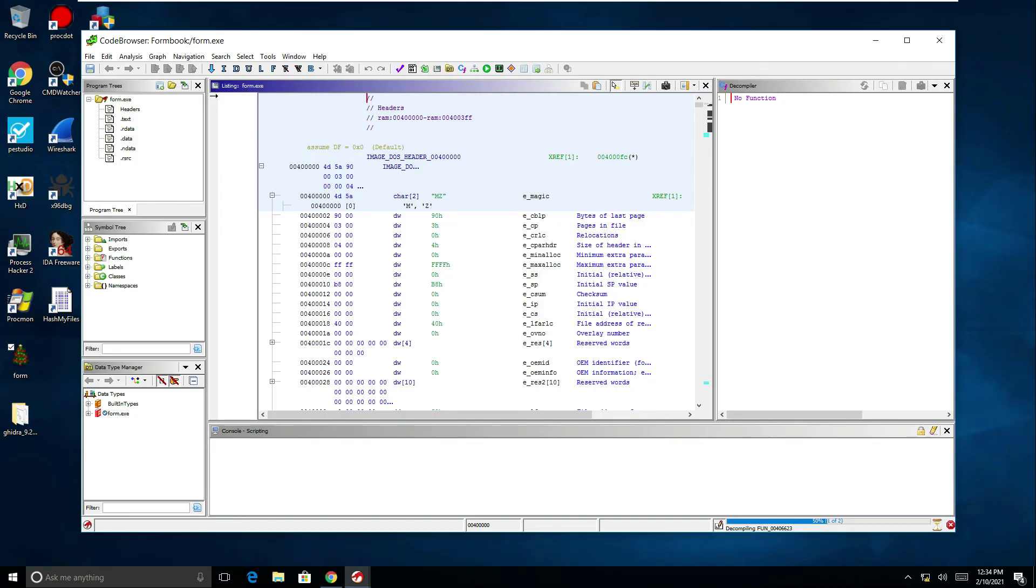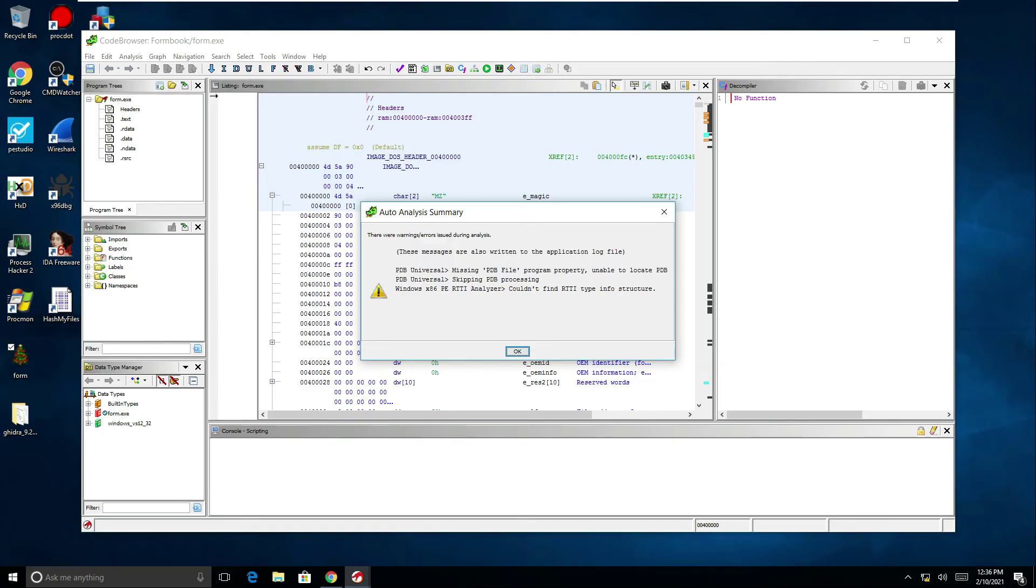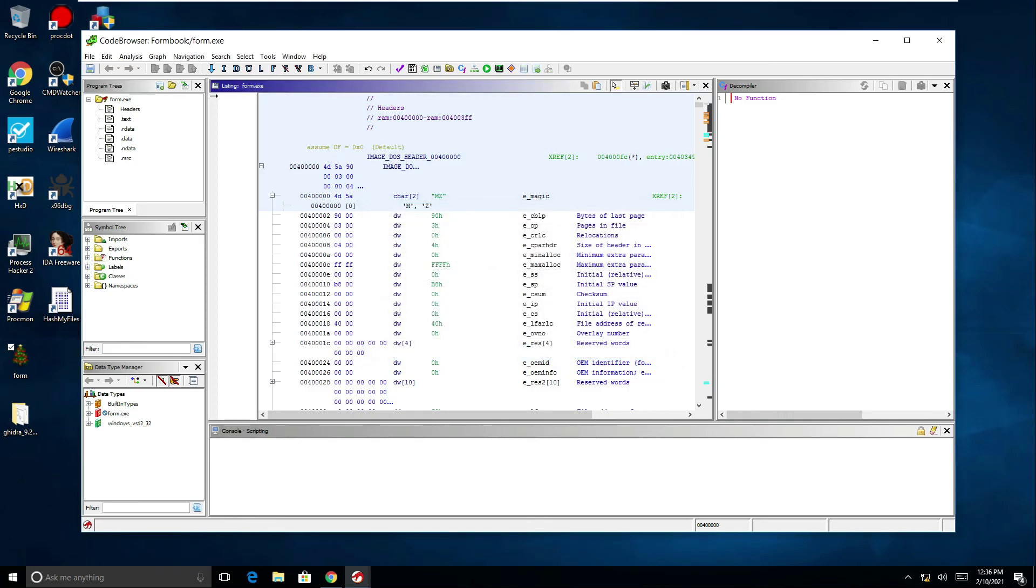So we can see now that the analysis has completed and we've had this pop-up message saying the PDB file is not available. Well we wouldn't expect to see that anyway with the malware sample so let's just click okay on that. We're now ready to start analyzing the malware sample in Ghidra.